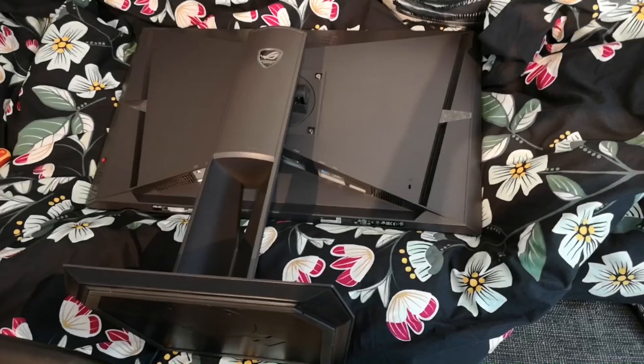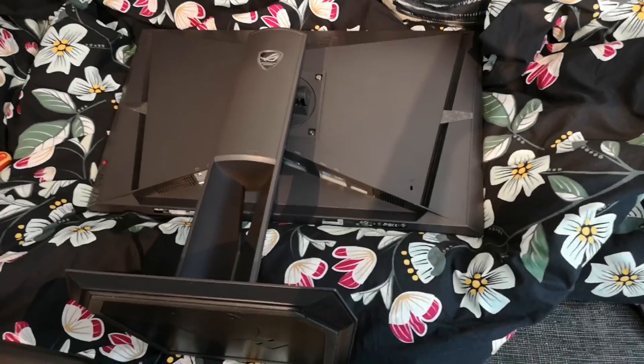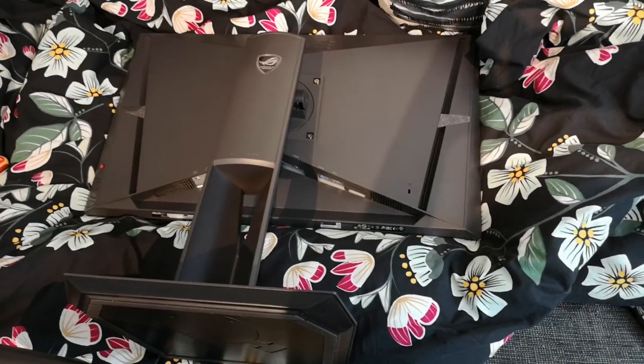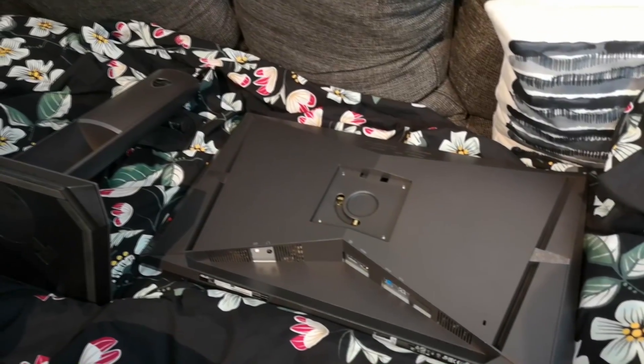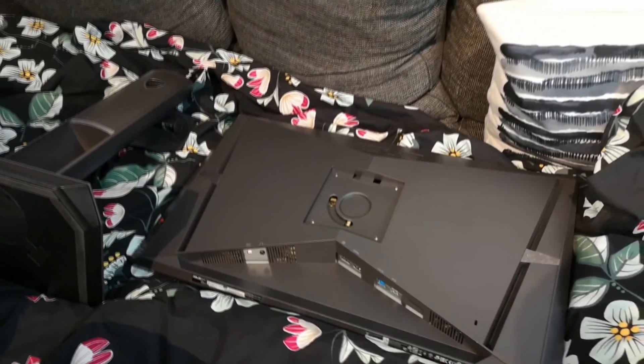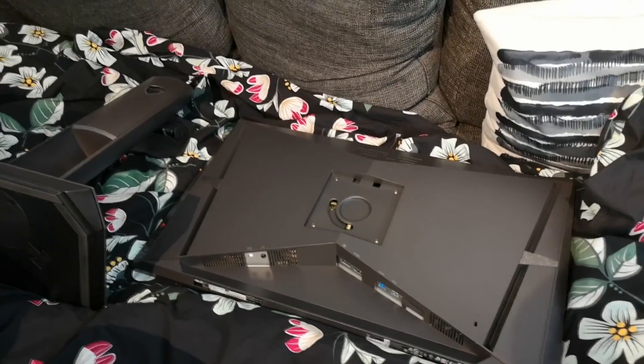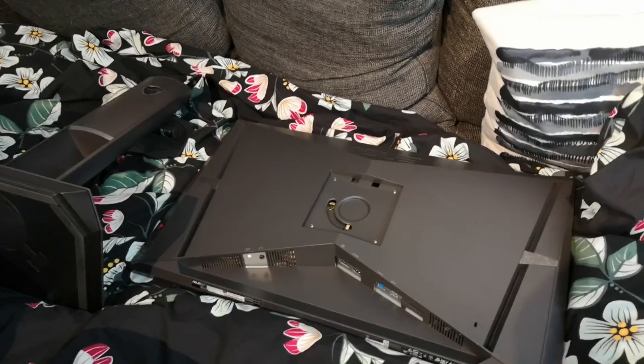Tarkkaa hommaa, tarkkaa hommaa. Se oli onneksi nopea ottaa irti, nyt sitten vaan uutta näyttöä tonne telineeseen.